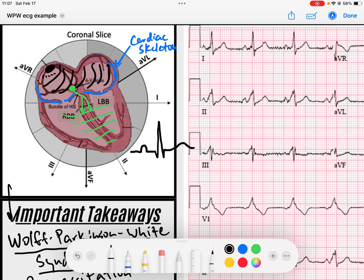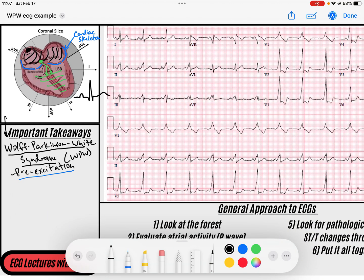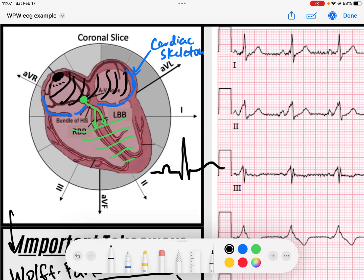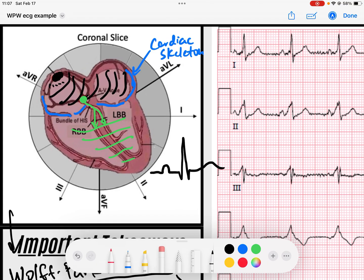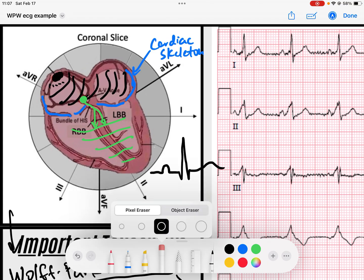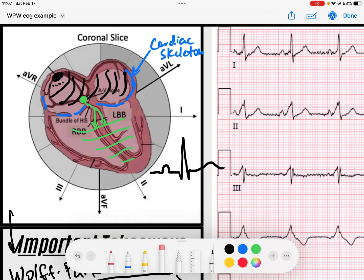What happens with Wolf-Parkinson-White or pre-excitation syndrome? There's a defect in that cardiac skeleton. That cardiac skeleton has a little defect — a small opening somewhere — and most of the time you're born with it.